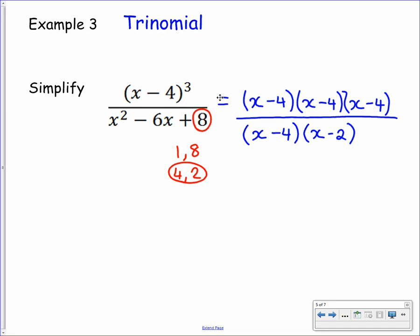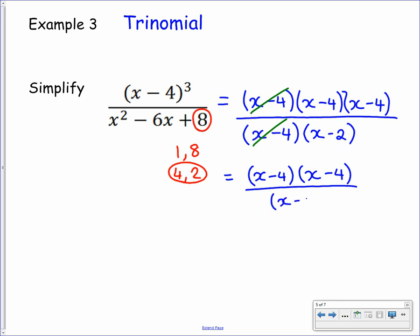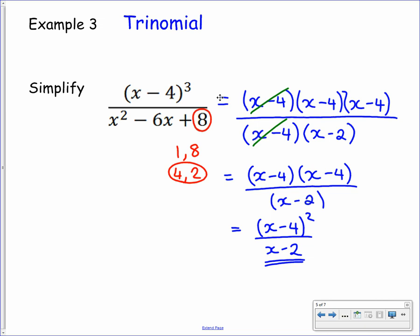Now that it's written as a product of factors, you can see what you can divide the numerator and denominator by — in this case we can cancel off an x minus 4. That leaves us with x minus 4 times x minus 4 on the numerator over x minus 2. It's better to write this as x minus 4 all squared over x minus 2, and that's the fraction in its simplest form. Pause the video and take note of this into your jotter.